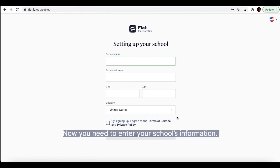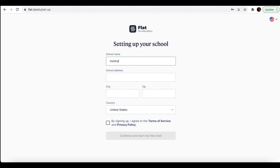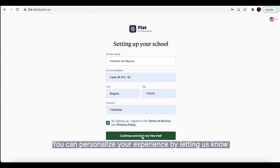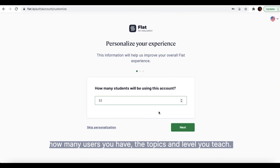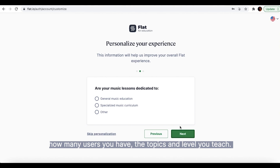Now, you need to enter your school's information. You can personalize your experience by letting us know how many users you have, the topics and the level you teach.